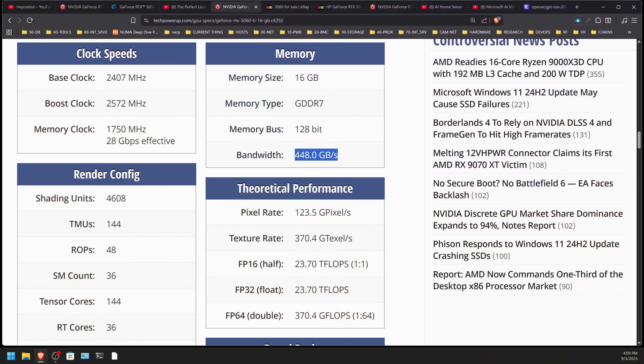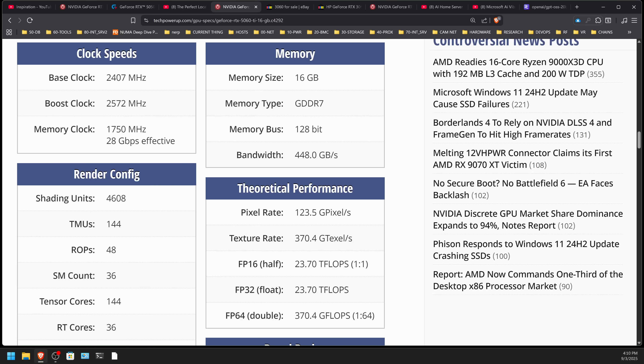Disregard what you read about AI TOPS — what really matters is system bandwidth and whether you have 4-bit activations. Only GPT OSS really has 4-bit activations right now, though more will come. That's FP4. In the prior Ada generation it was FP8, and in the Ampere 30-series it was FP16 activations — you get a speed benefit when using models made in that specific format. The 5060 Ti has 448 gigabytes per second of system bandwidth.